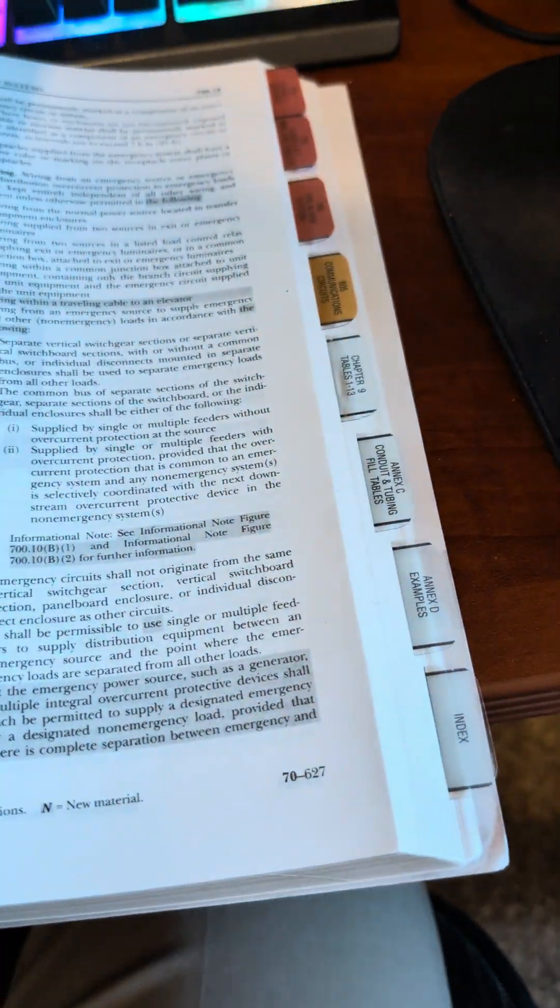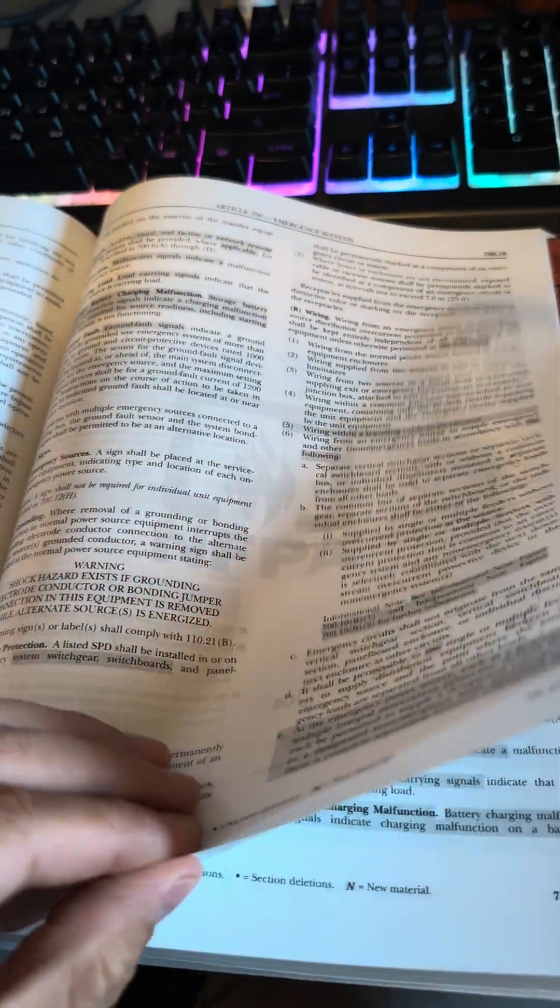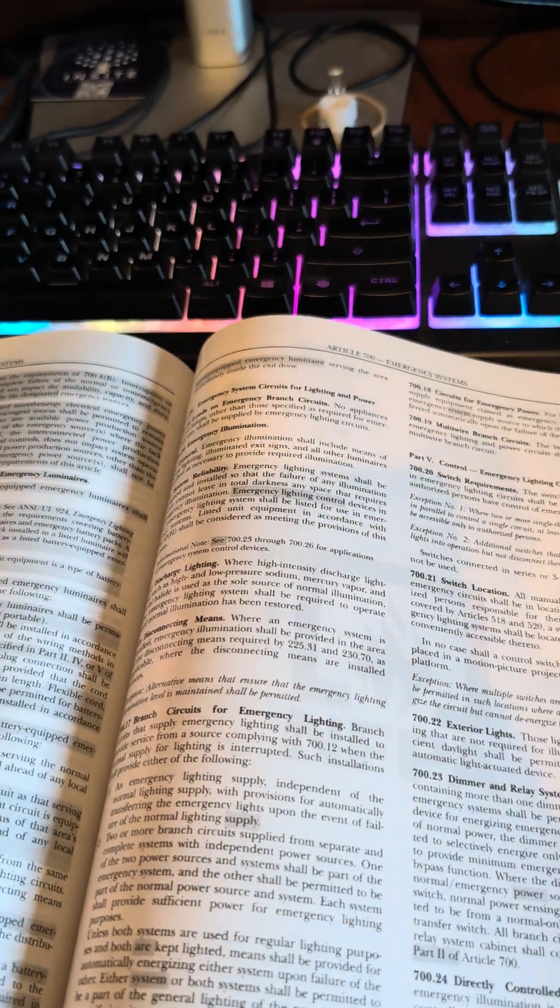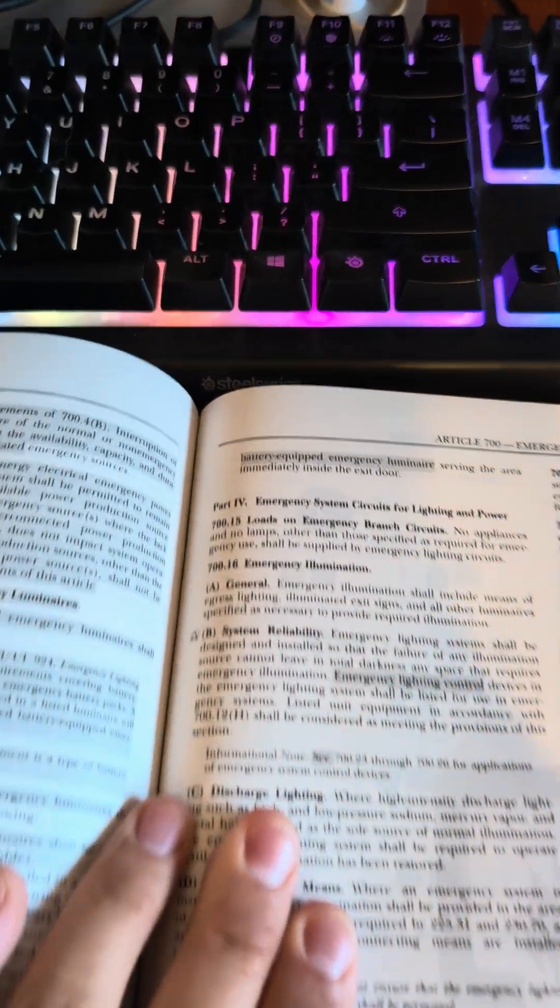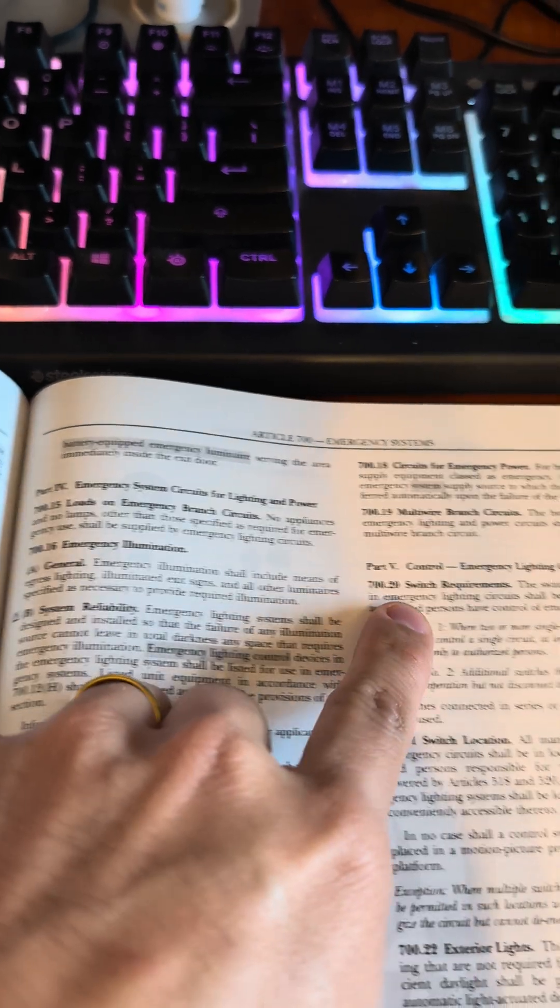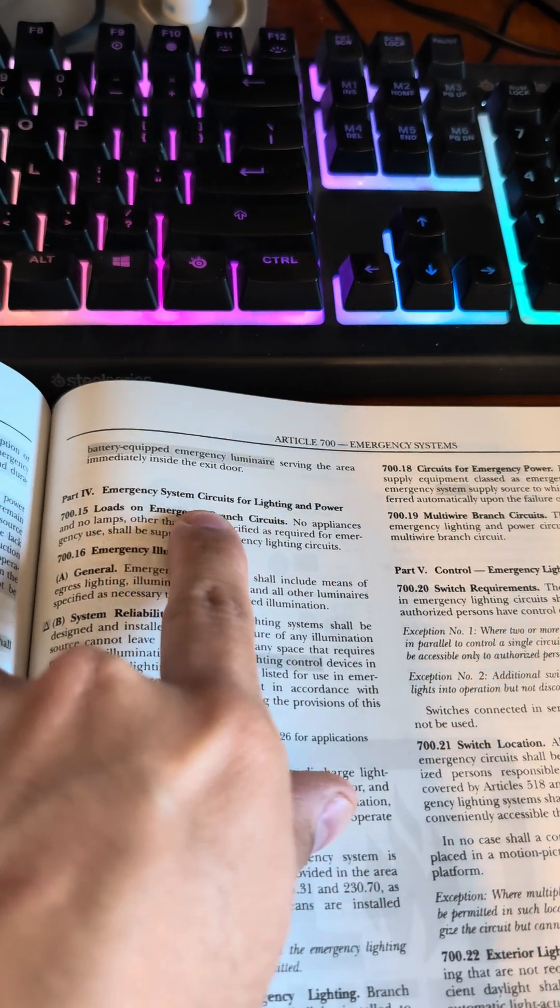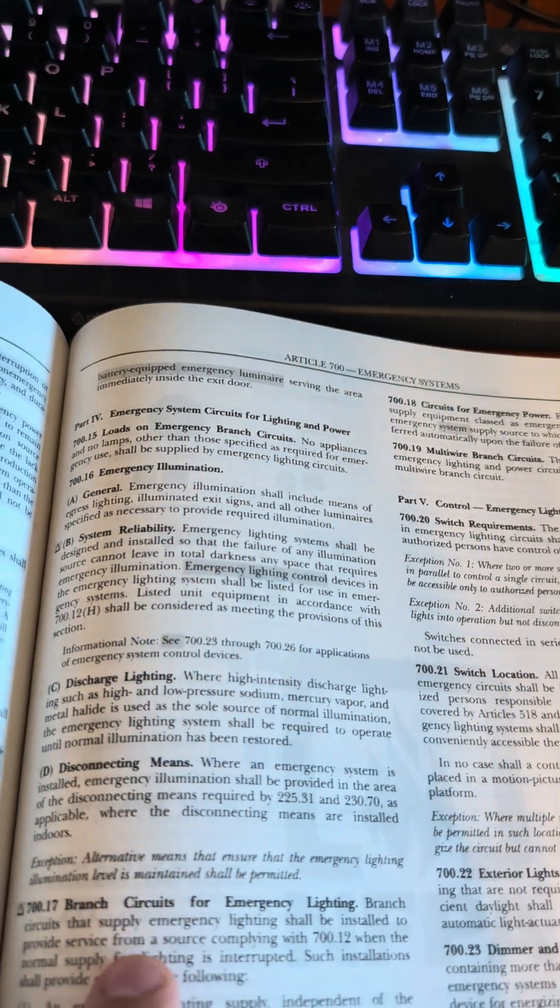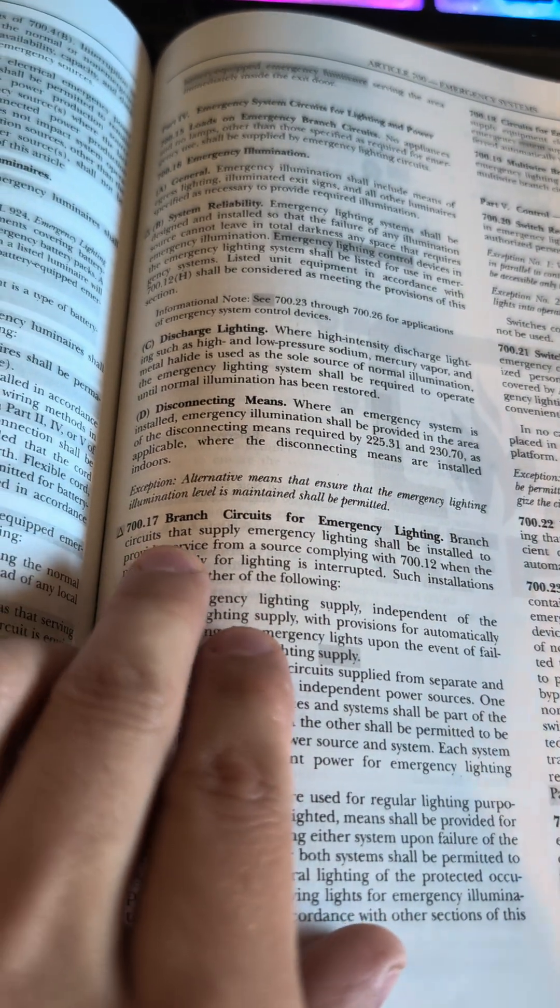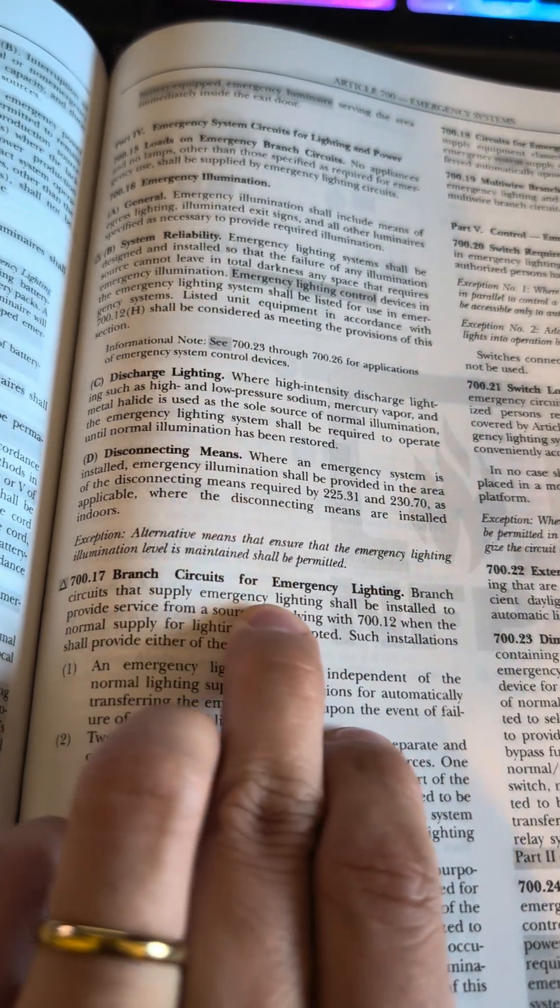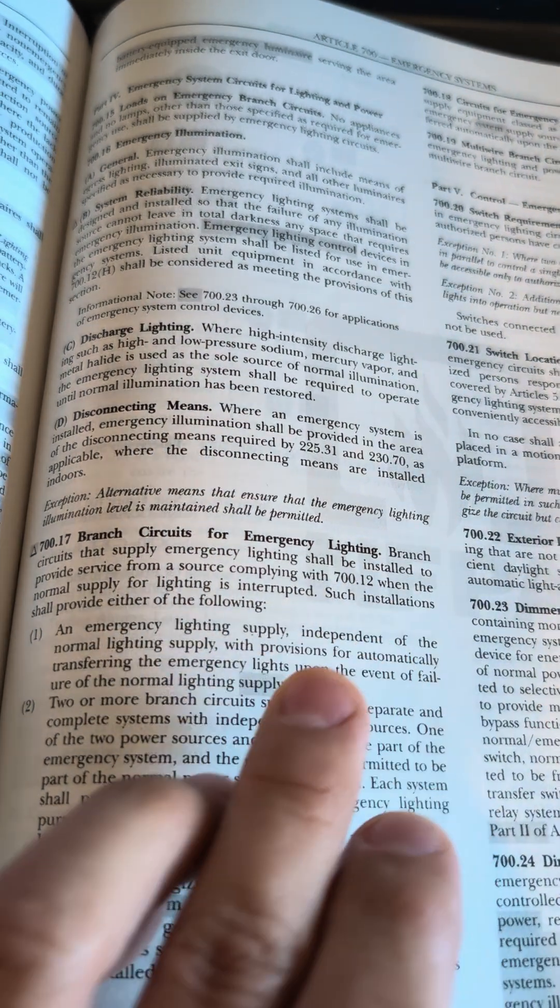I've looked at this question a few times and I've tried finding the answer, and the best I can do to try to squeeze this into a short is to kind of jump around and show you where the answer is at. We have part 4 here and then part 5. Part 4 is emergency systems for lighting and power. And if we scroll down to 700.17, branch circuits for emergency lighting.